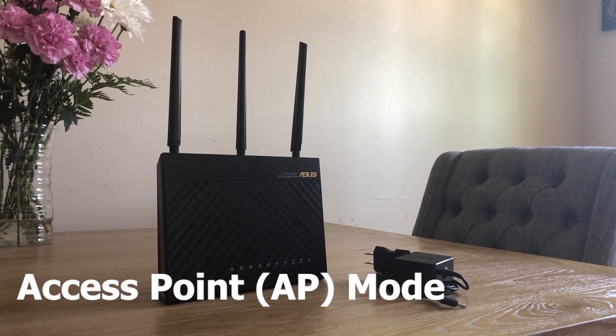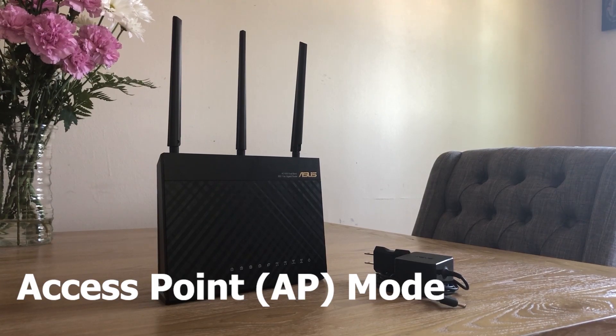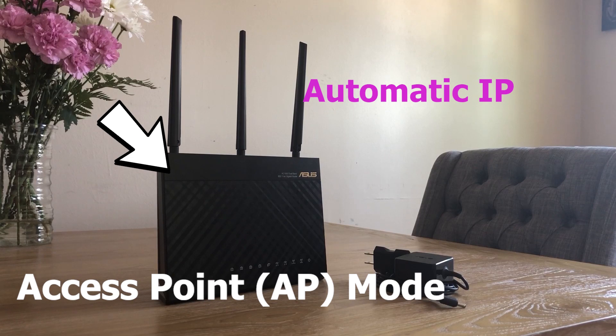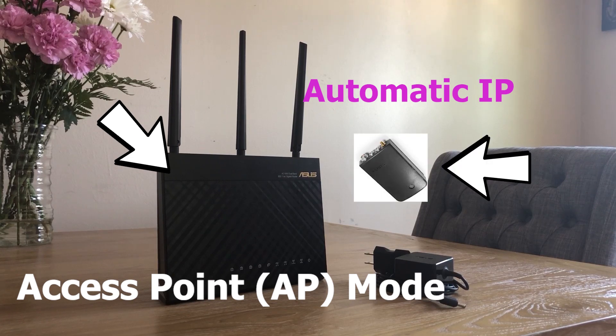As an access point, your home router or the router in your office will provide an automatic IP address to the ASUS and the LINK body pack.